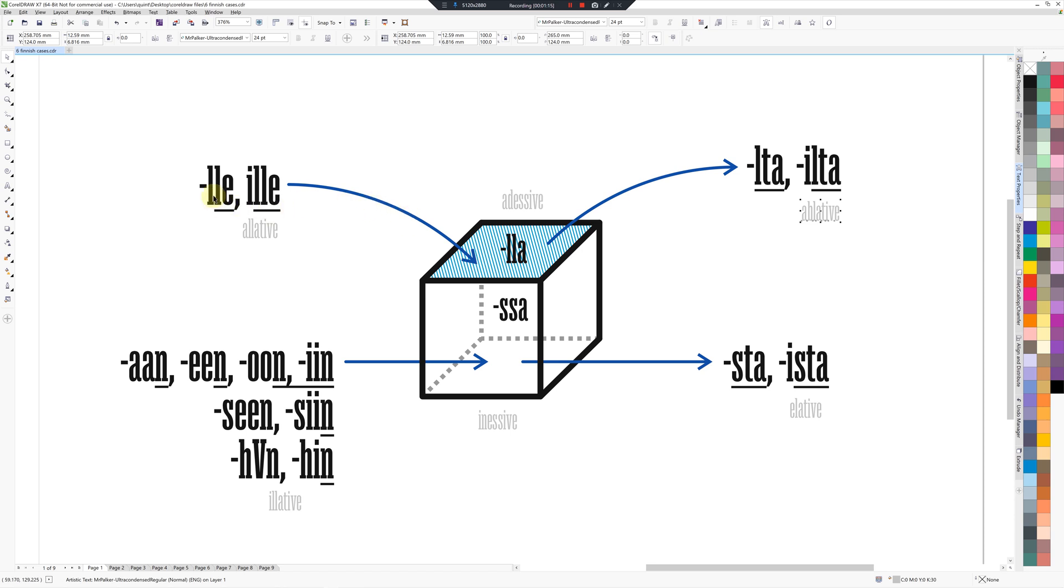So this will be LLA. The I here in front of all these on the right-hand side is for plural, so this is singular, plural, singular, plural, singular, plural. And these are singular here and plural here.